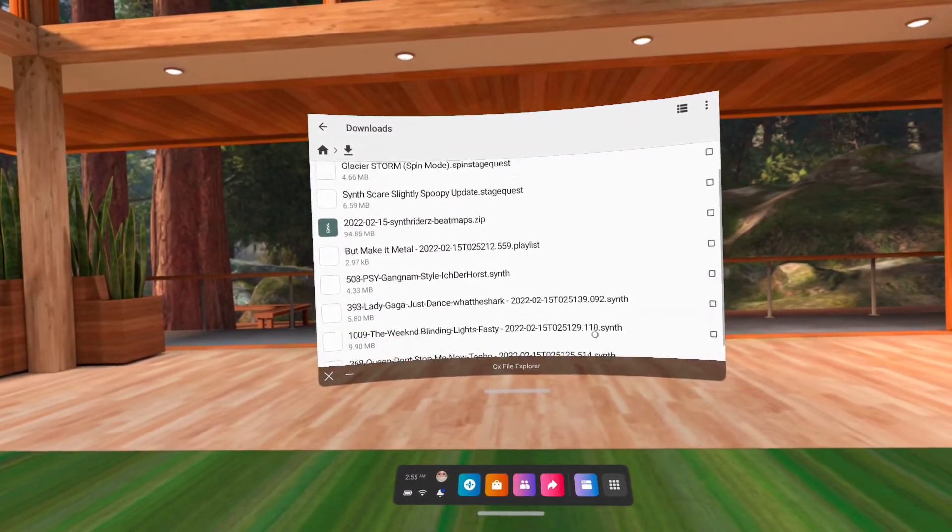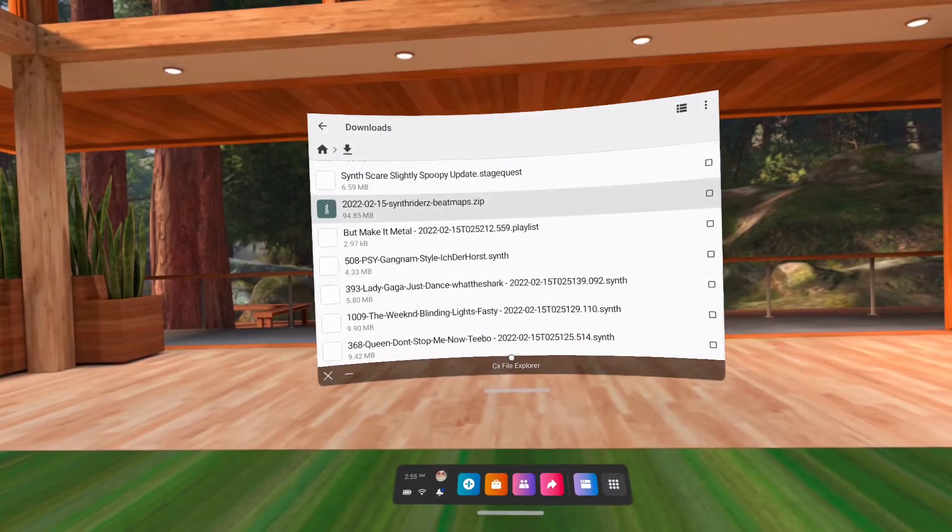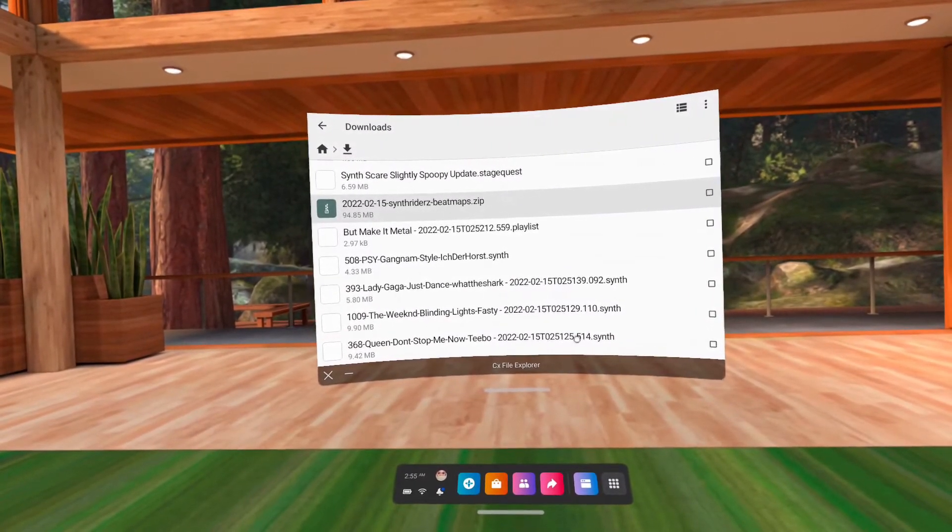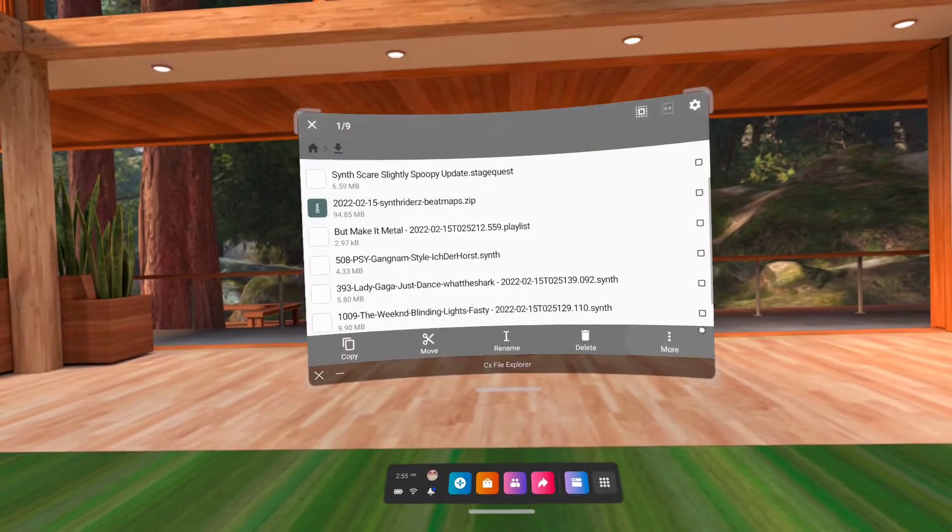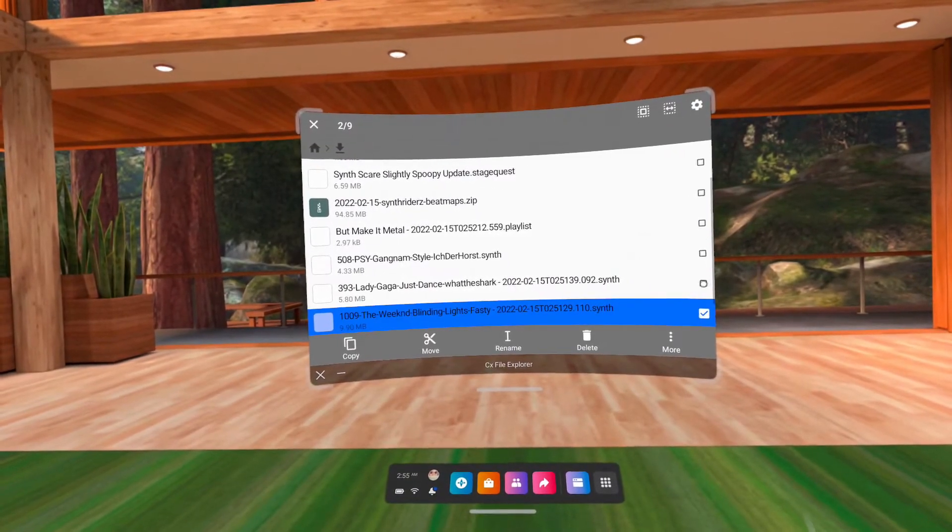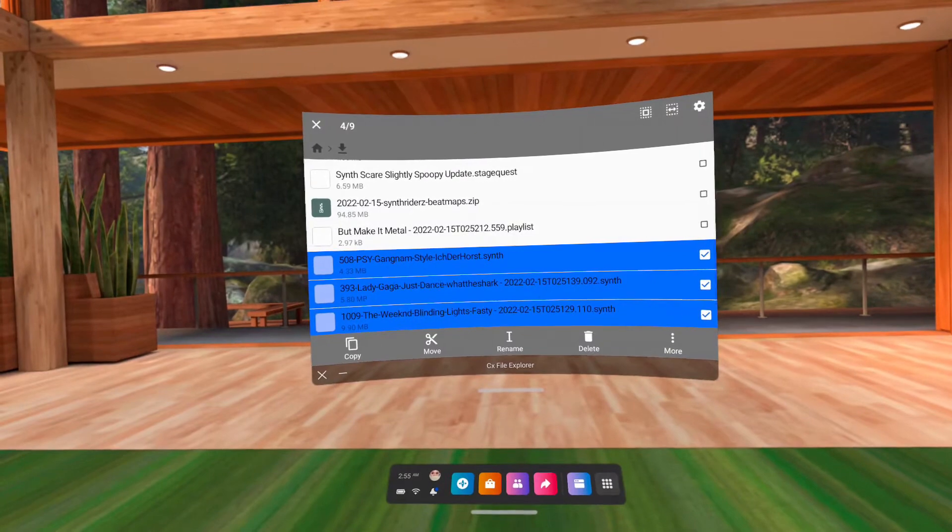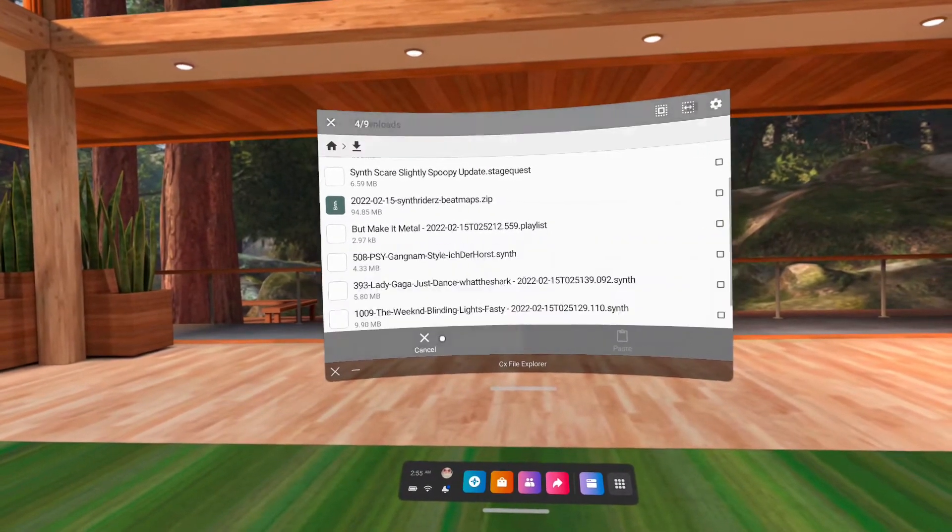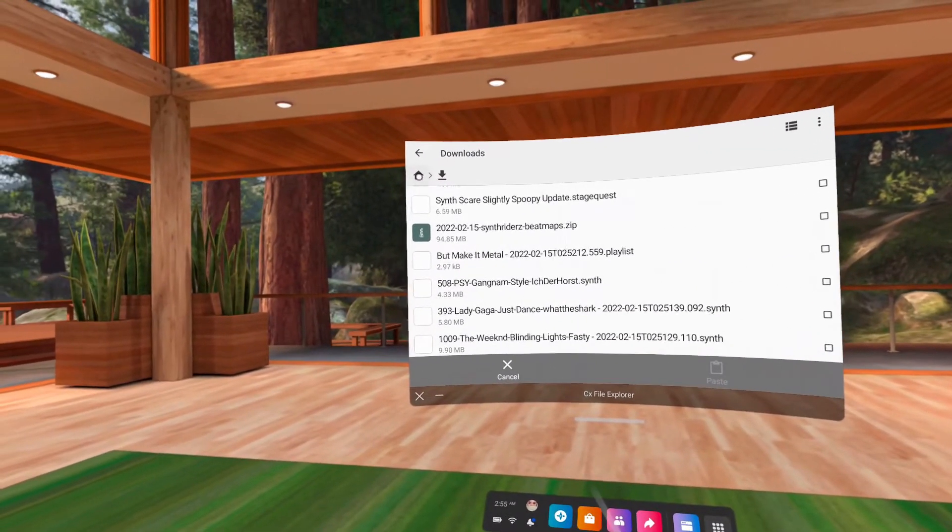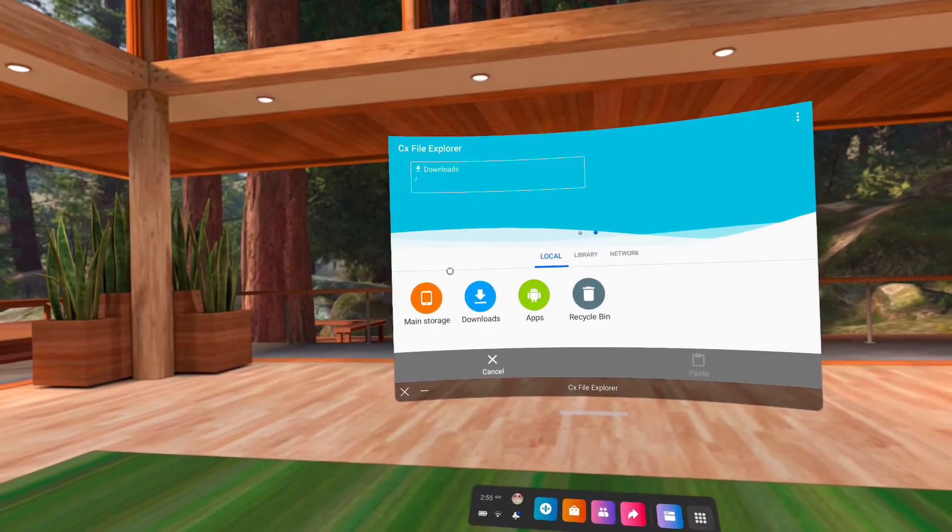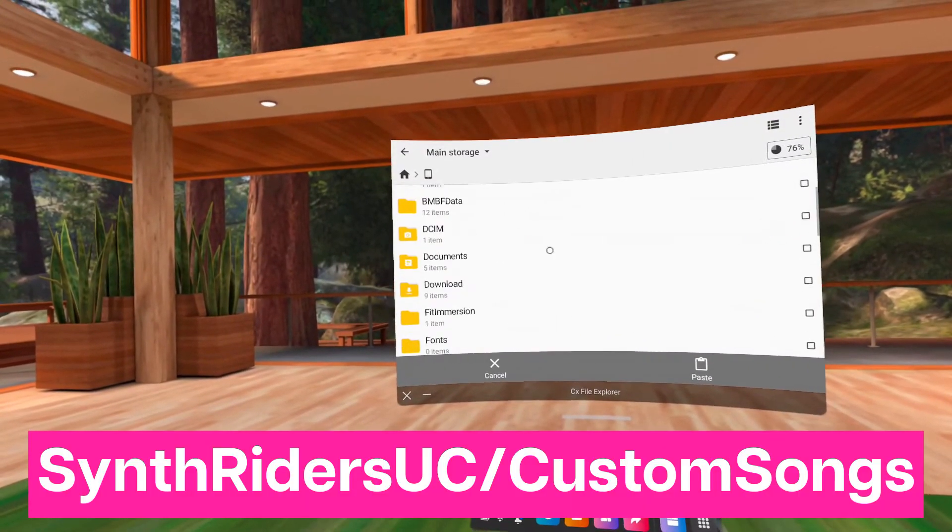There are more custom songs here that were downloaded individually, so select all the files that end in .synth. You can click and hold to select, or click the box on the right side. Click Move, and then the Home button on the top left. Click Main Storage, and then paste them to this folder.